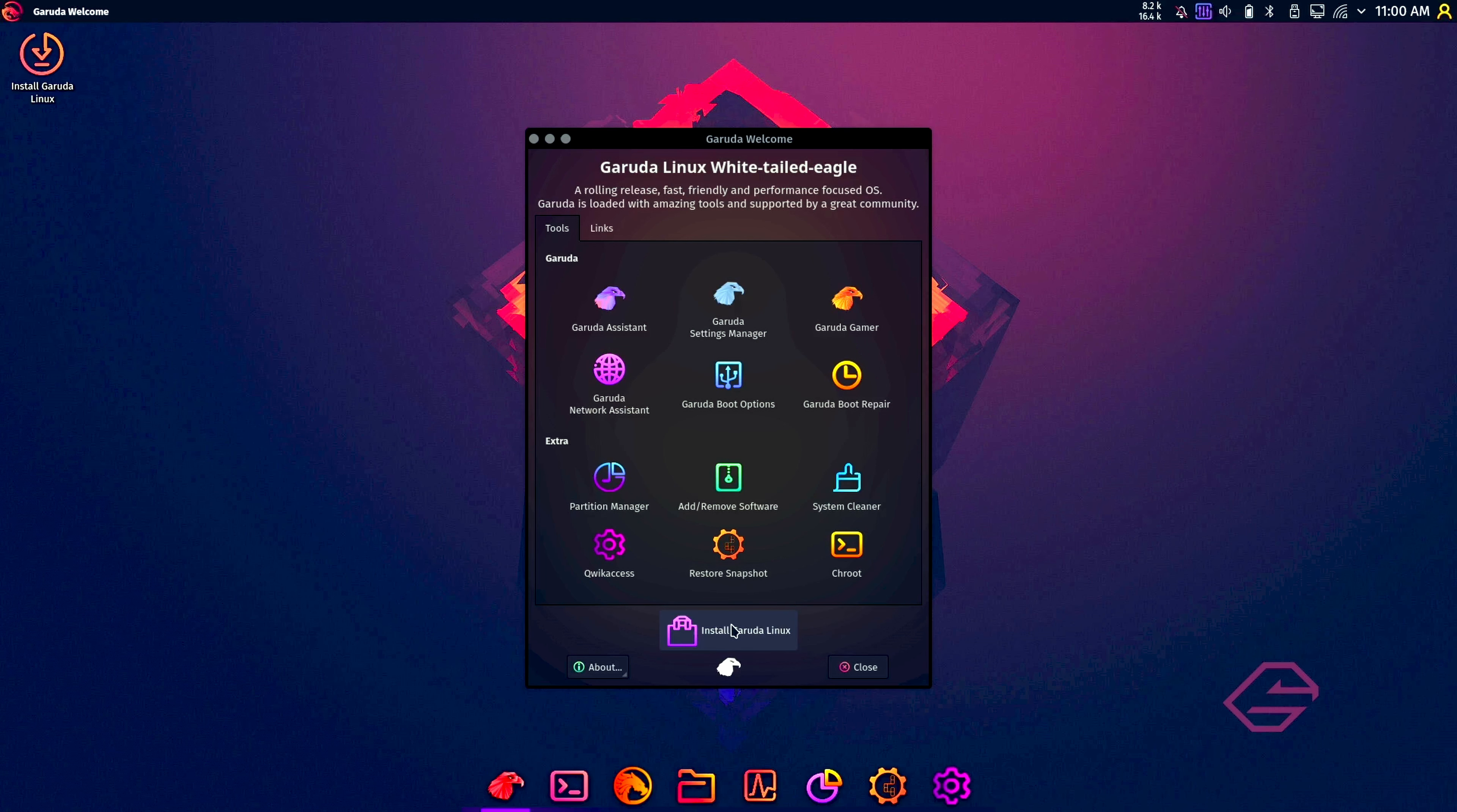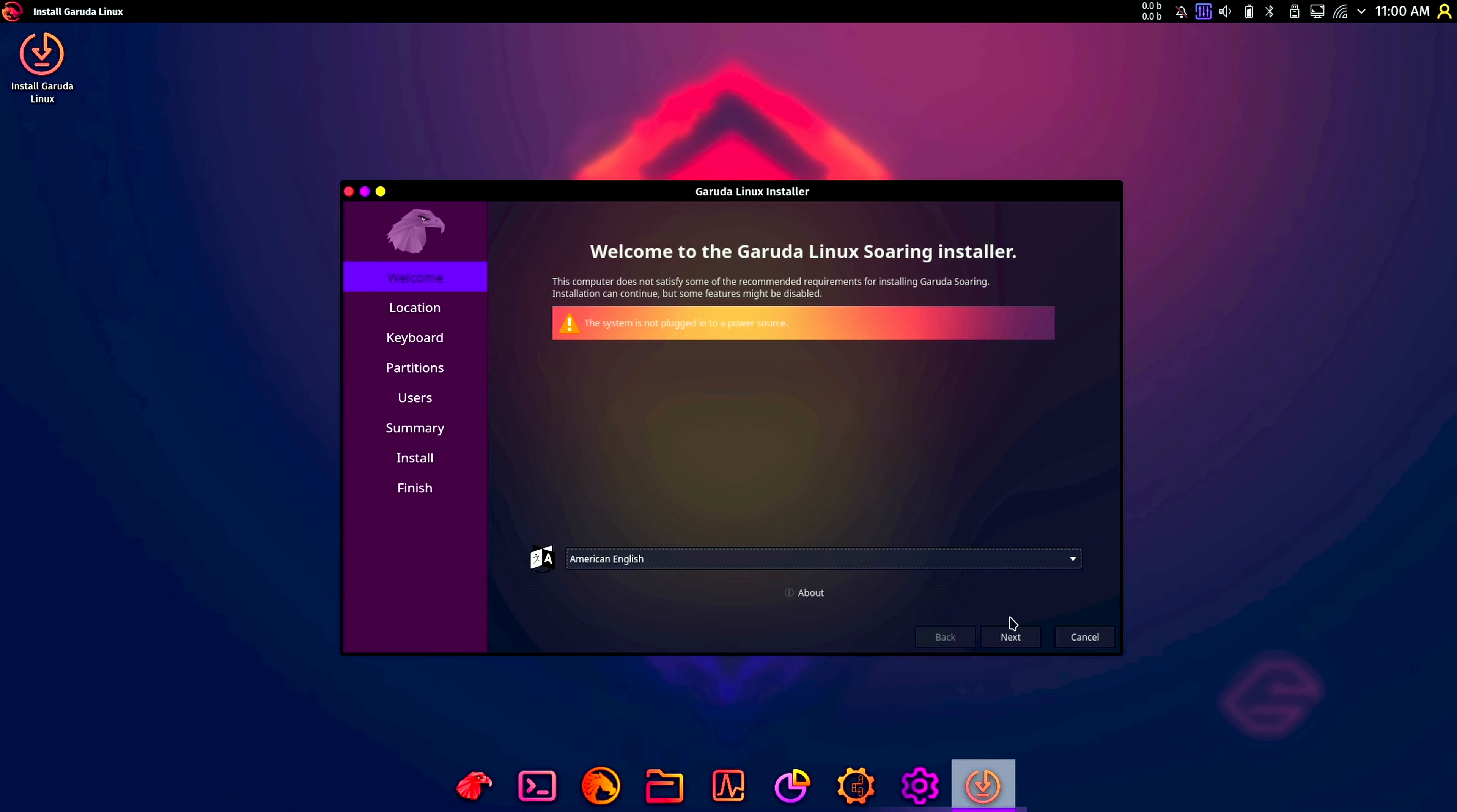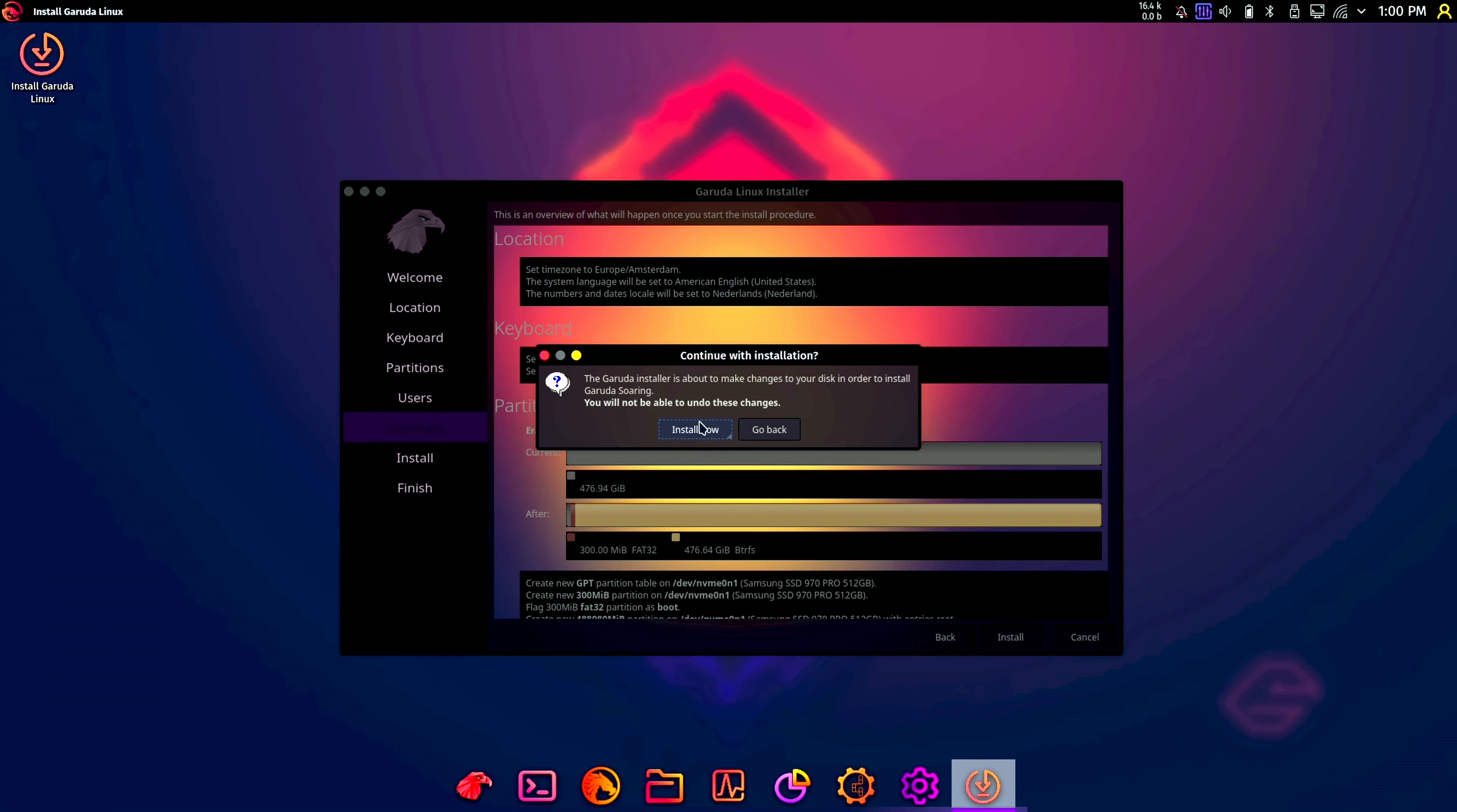Now we're going to install Garuda Linux. You have two options: one in the welcome screen and the big button here, so you probably won't miss it. We're going to be American English. Next, I am still in the Netherlands. We're going to do erase disk. I don't need swap. I'm going to put in our credentials and click next, install, and install now.